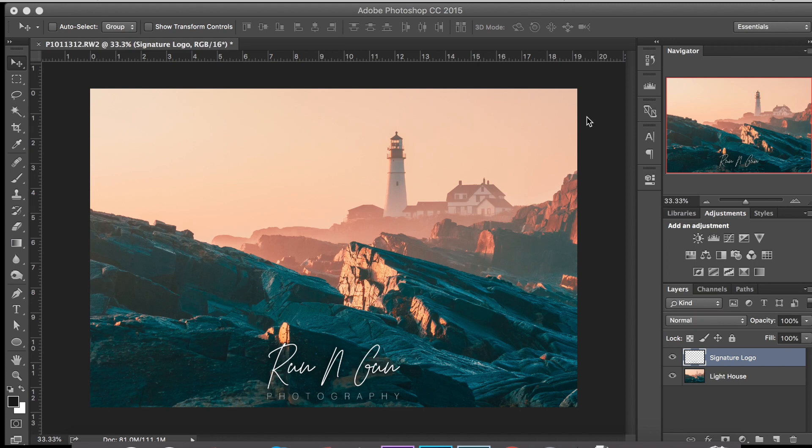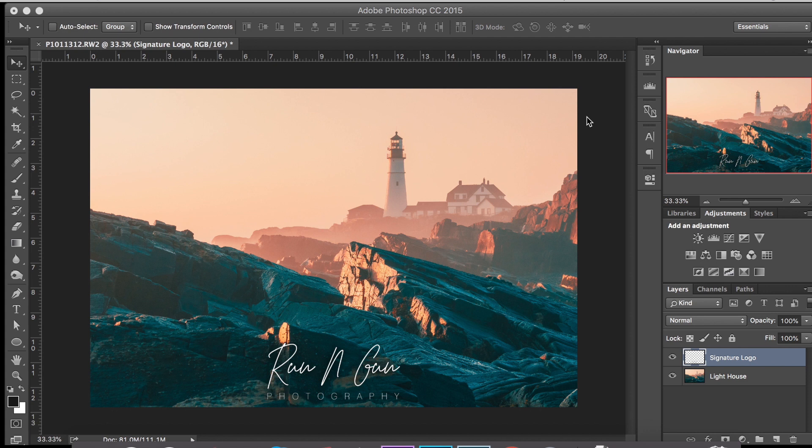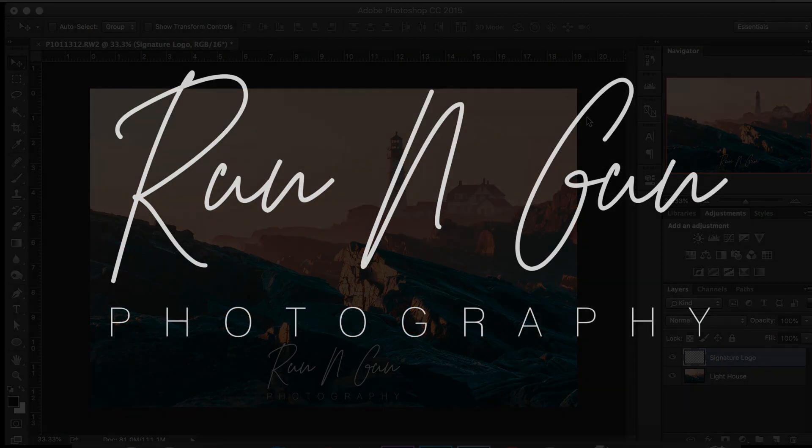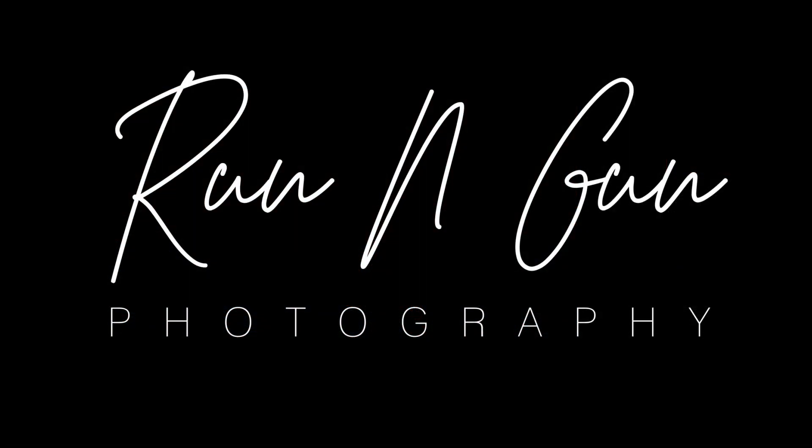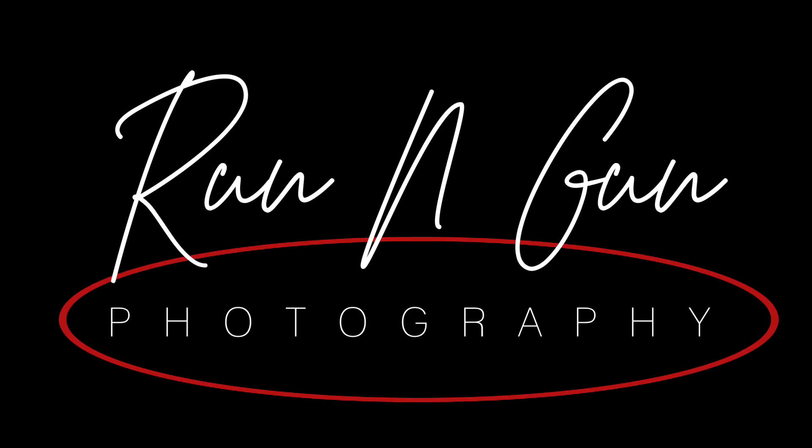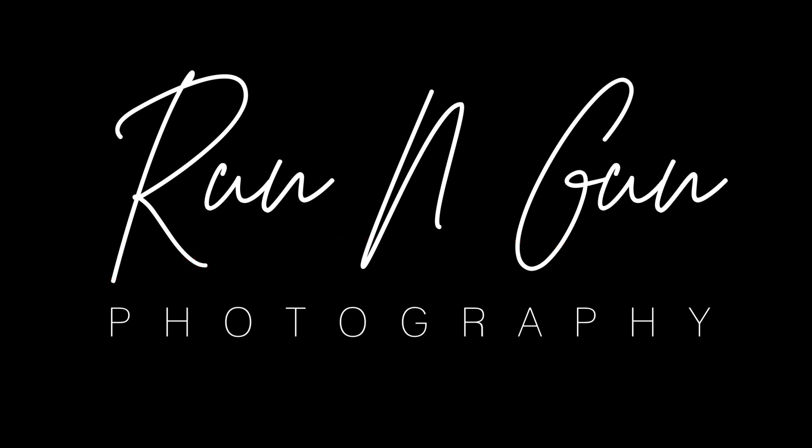So what you need for this logo are two different kinds of fonts. We're going to head over to dafont.com and find the two fonts that we're going to use for this photo logo. The two fonts you're going to need are a handwritten script font and a sans serif font, which basically means it doesn't have those little feet on the ends of the letters.